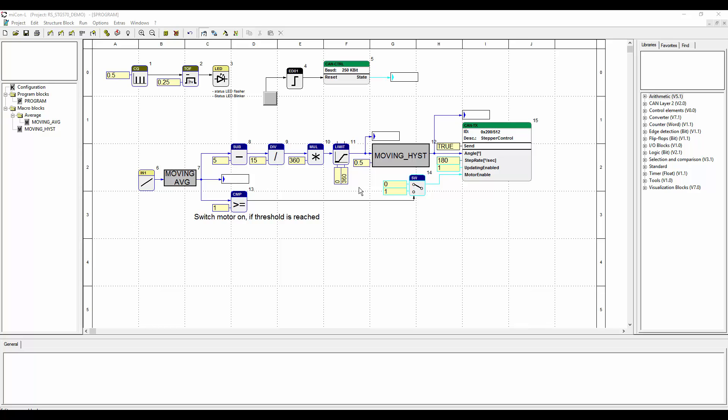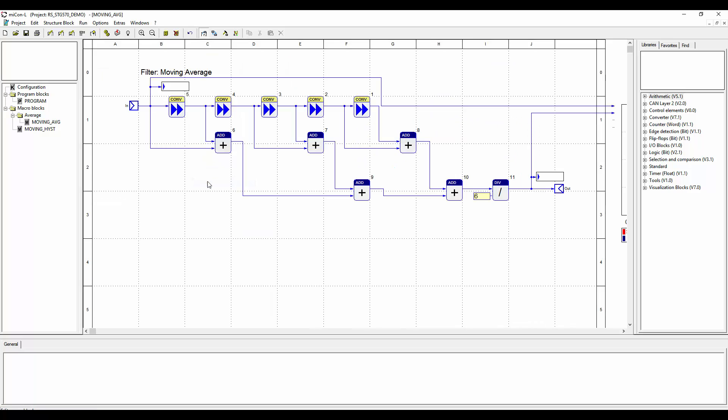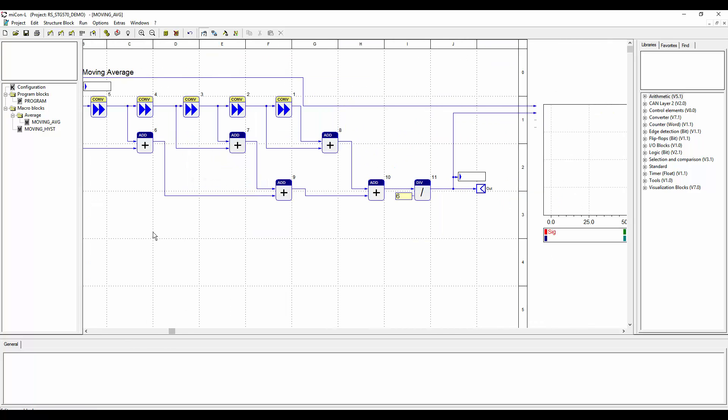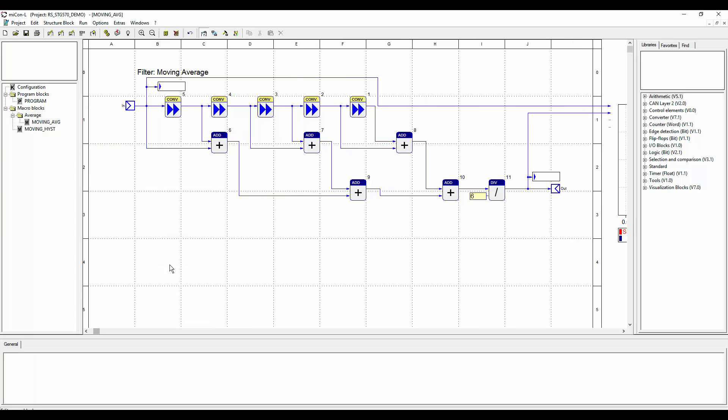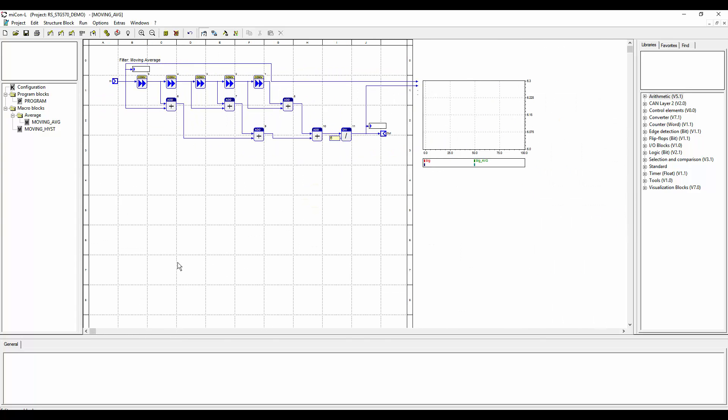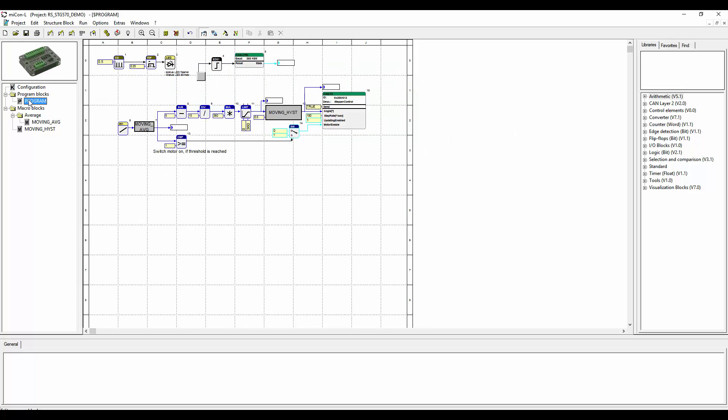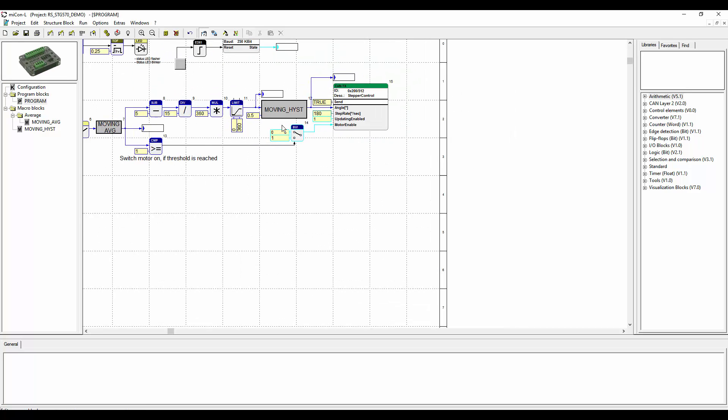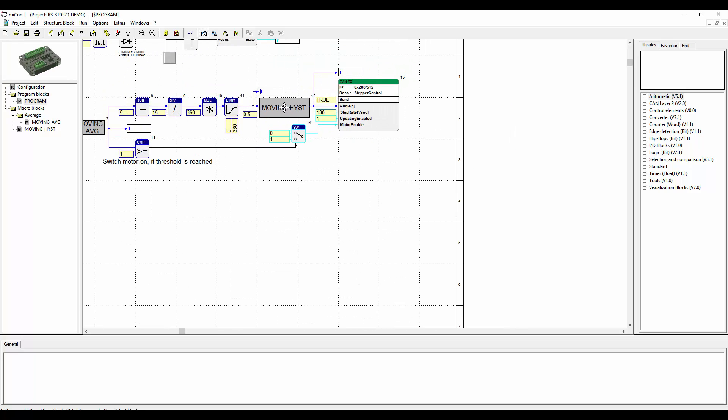Now to achieve a more stable value for that calculation process, we implemented a macro block called moving average. With that average, we clear out the jittering of the input value a little bit. Unfortunately, there was still some fluctuation. So next we calculated a hysteresis in the macro block moving hysteresis, which is right before it can send function block.